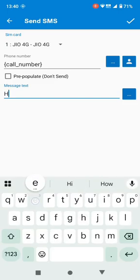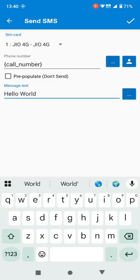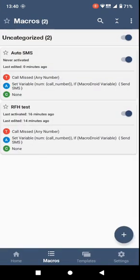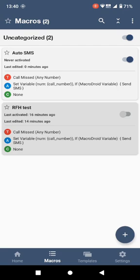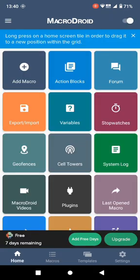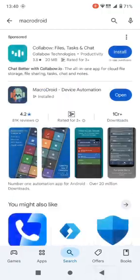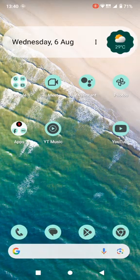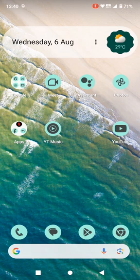So I will disable it. Let's test it. So I will call it from my number.